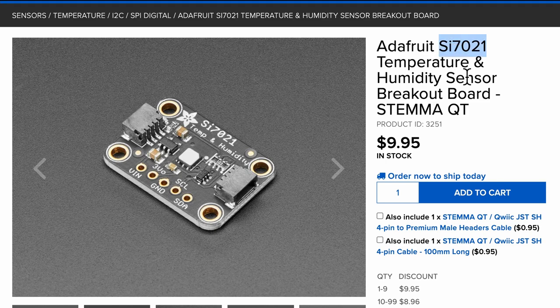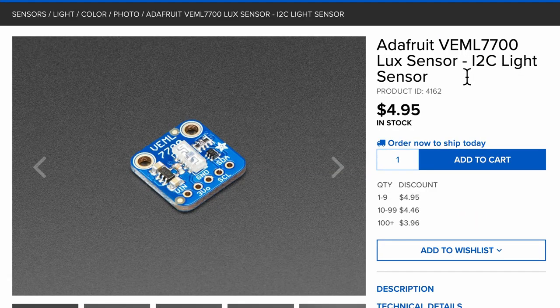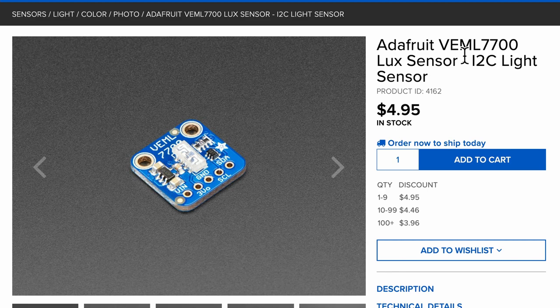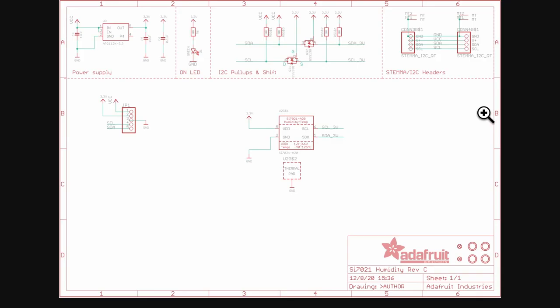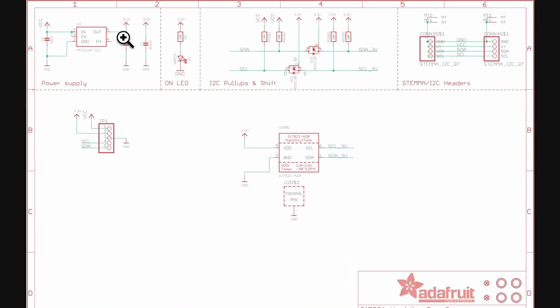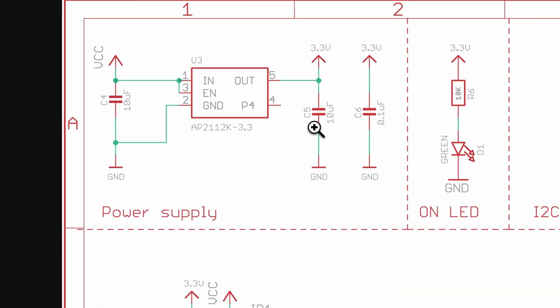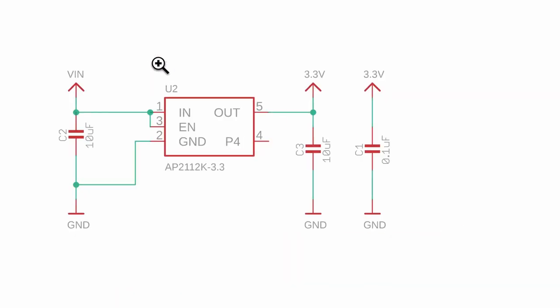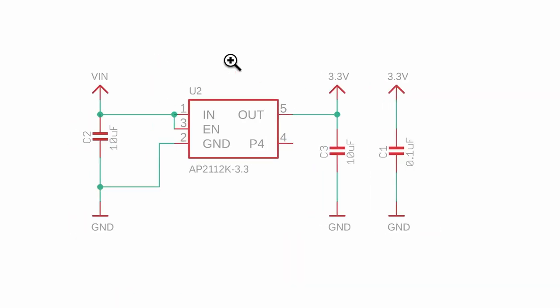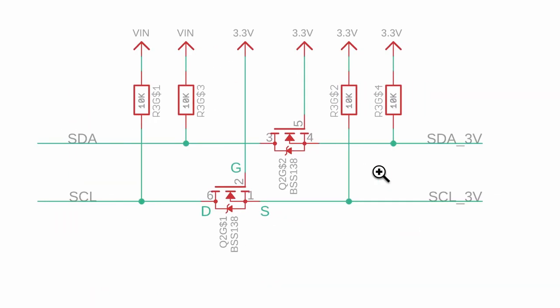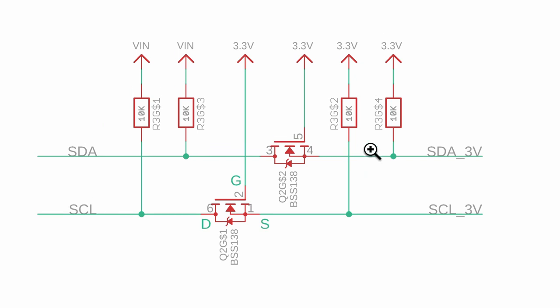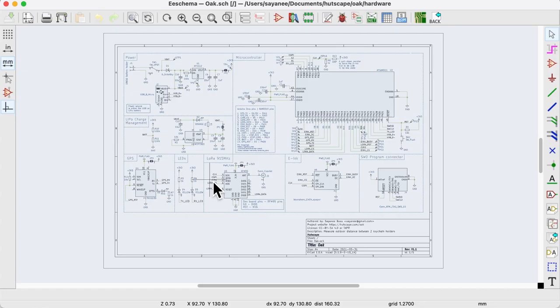The first board is a temperature and humidity sensor board with SI7021 and the second board is a light sensor board. If you look at their schematic, we will see that the power supply circuit using the LDO AP2112 on both the schematics. Similarly, the I2C pull-up circuit with the MOSFET BSS138 also uses the same circuit.